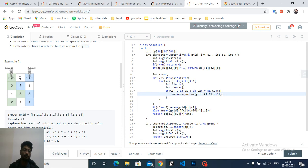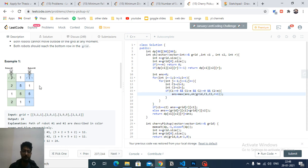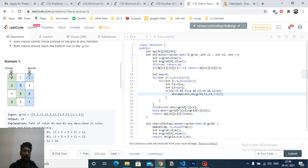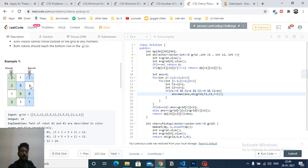If a cell is out of bounds, the robot cannot move there. Whichever cell the robot lands on, it collects the cherries from that block. If they land on different blocks — say one lands on 2 and the other on 1 — the total increments by 3. However, if both robots land on the same block, the cherry is only counted once, not twice.